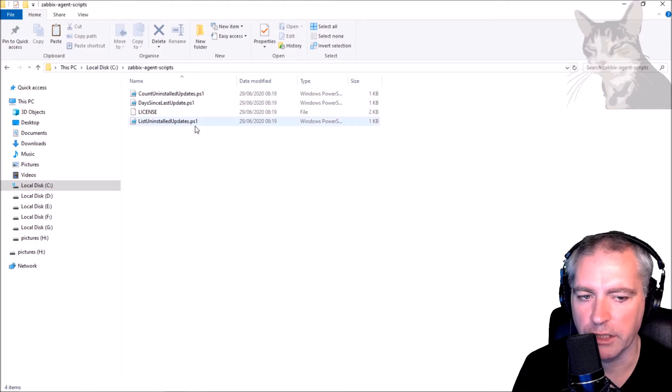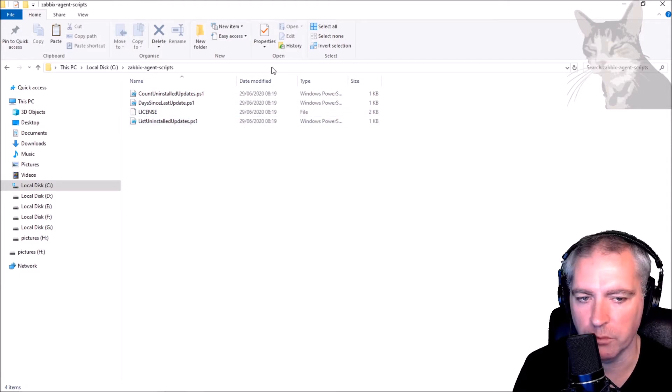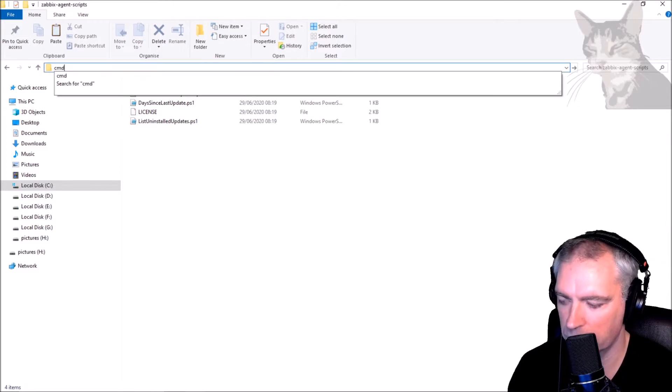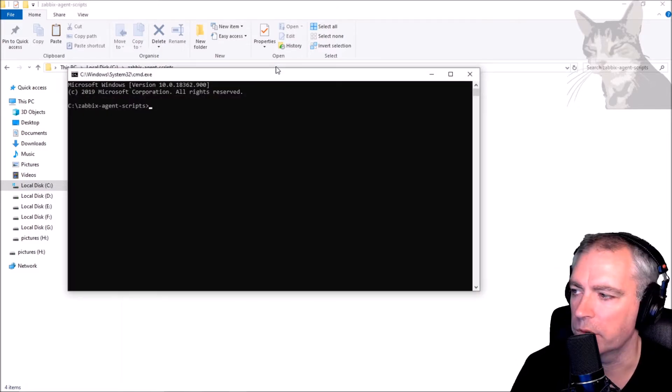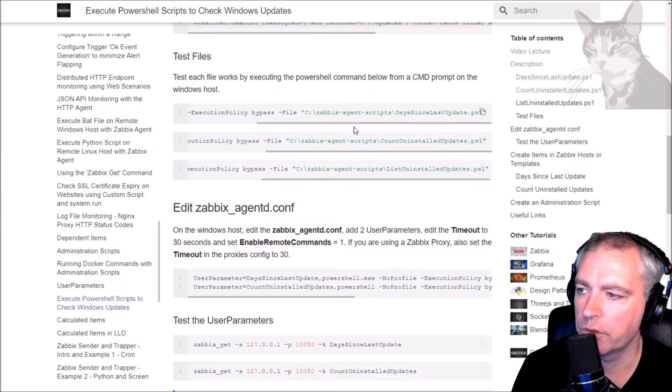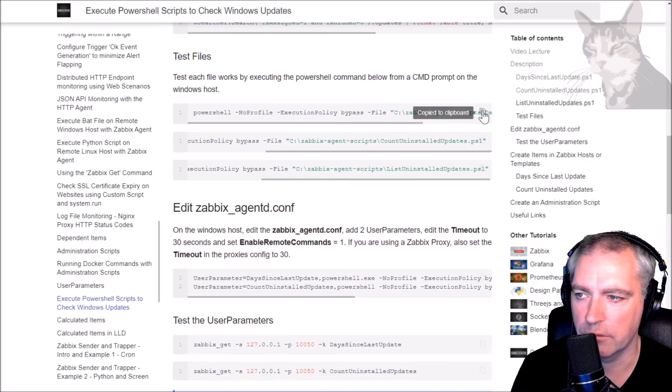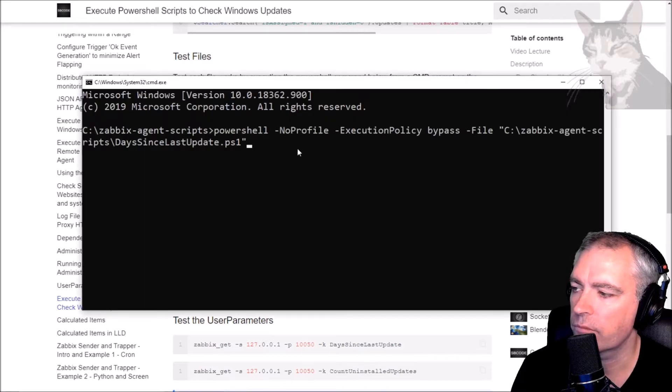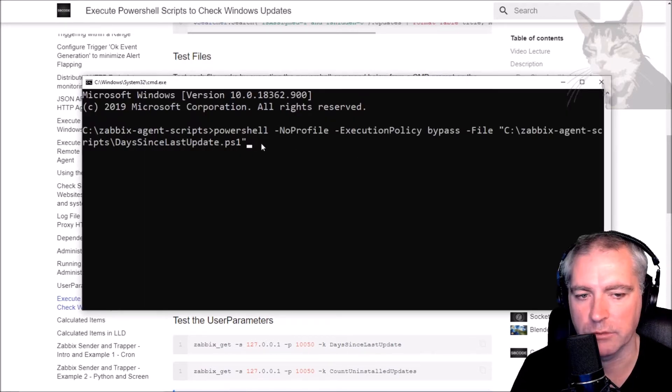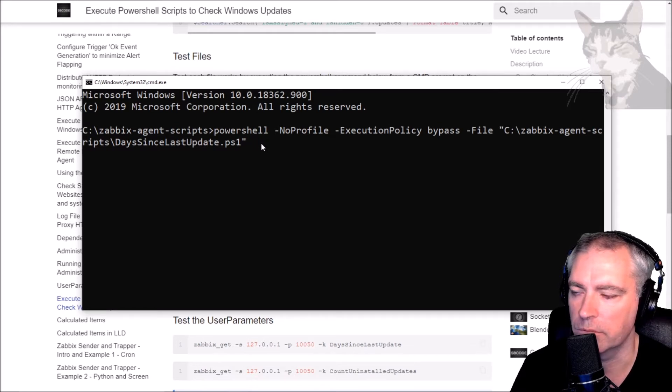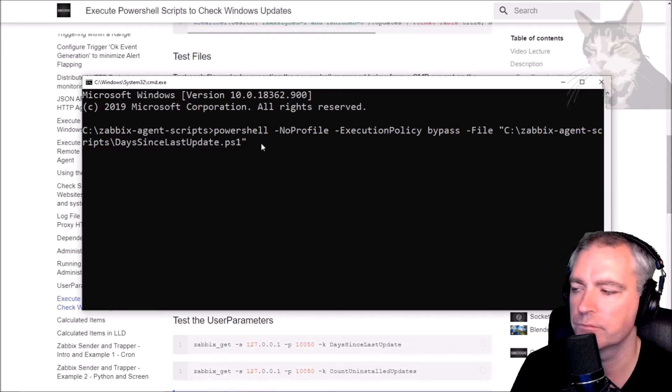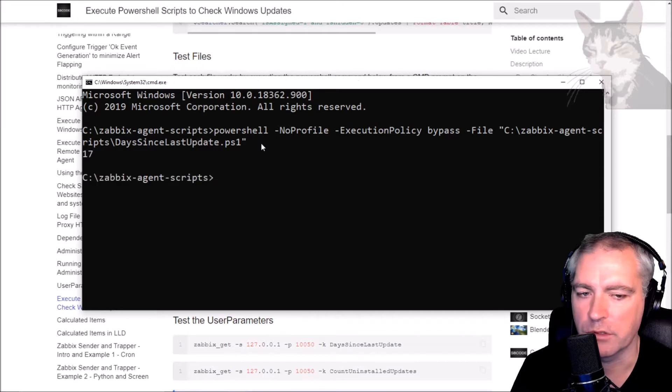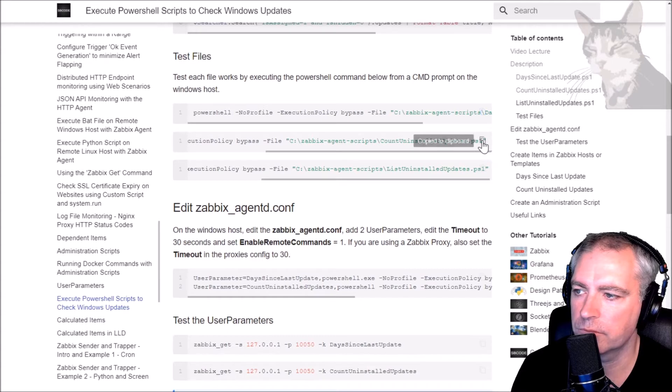We can actually test these locally on the computer before we try to set them up in Zabbix. So open a command prompt. The first file I want to test is the days since the last updates. This will tell me how many days since the last time Windows updates ran on this computer. That was 17. I can test these other two files as well.